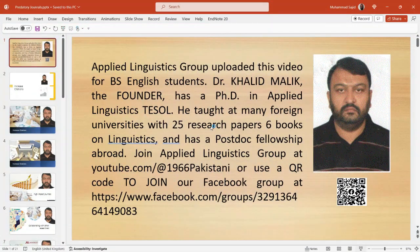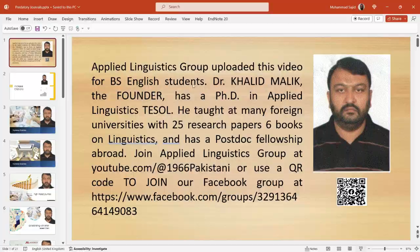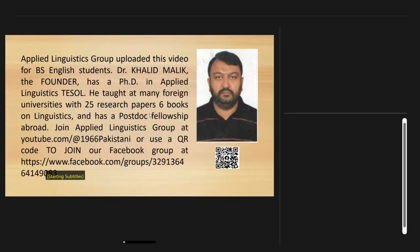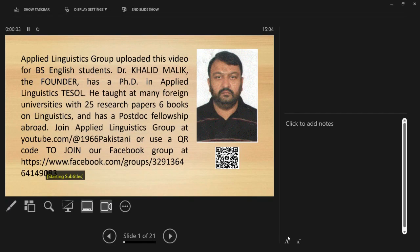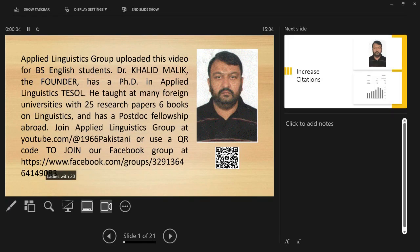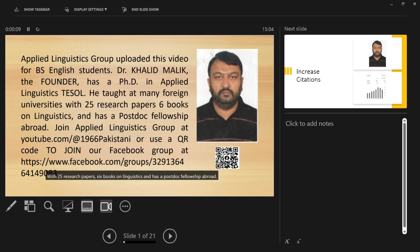Dr. Khalid Malik, the founder, has a Ph.D. in Applied Linguistics TESOL. He taught at many foreign universities with 25 research papers, 6 books on linguistics, and has a post-doc fellowship abroad.